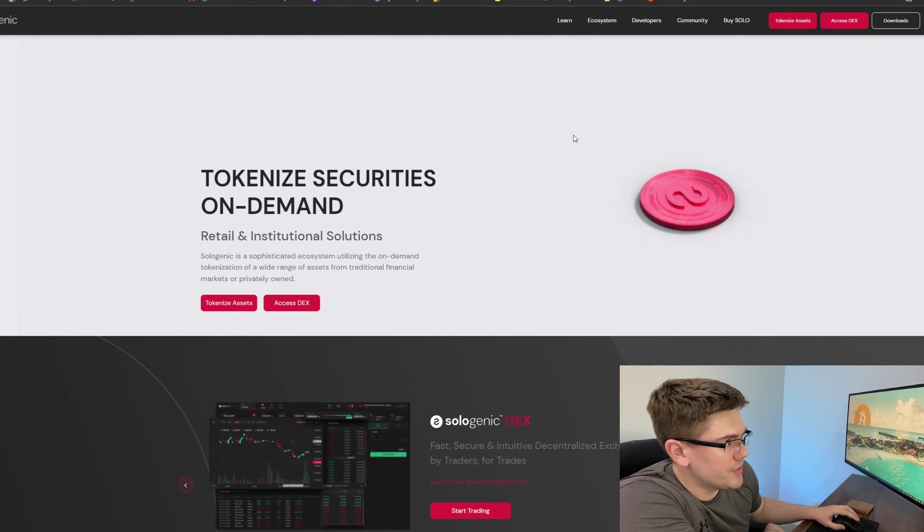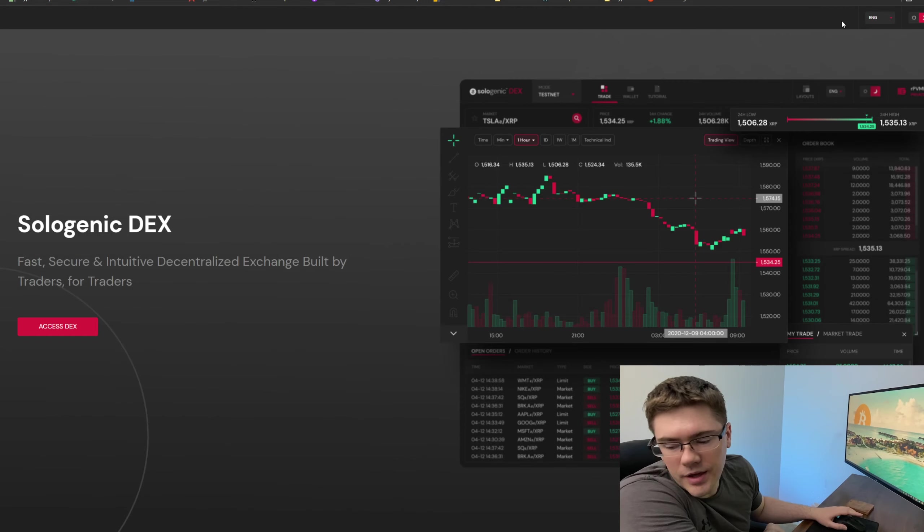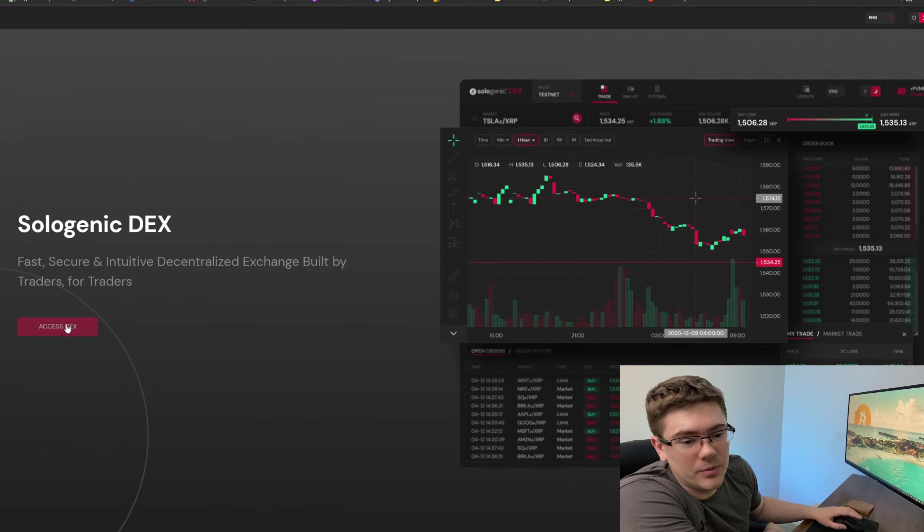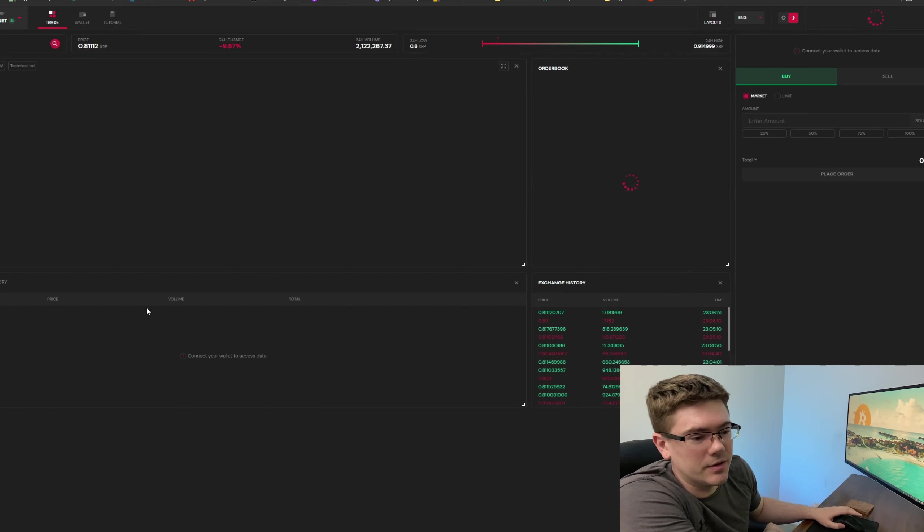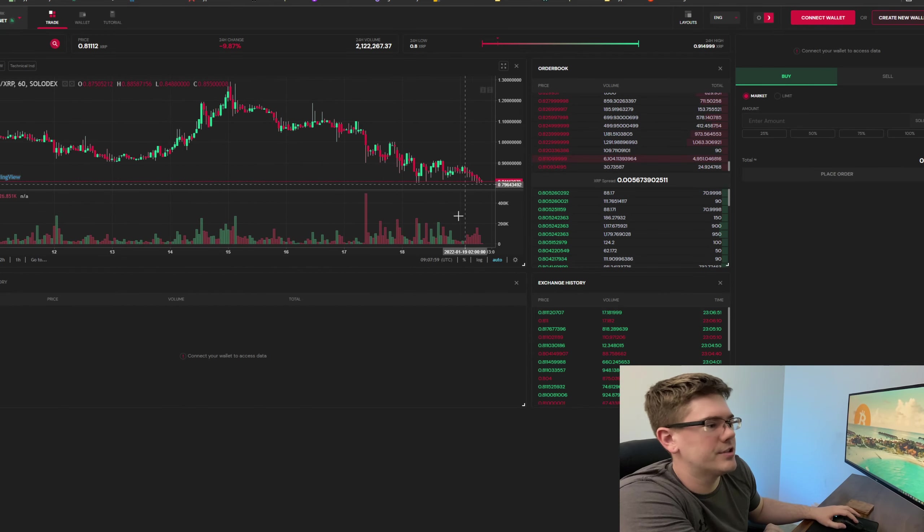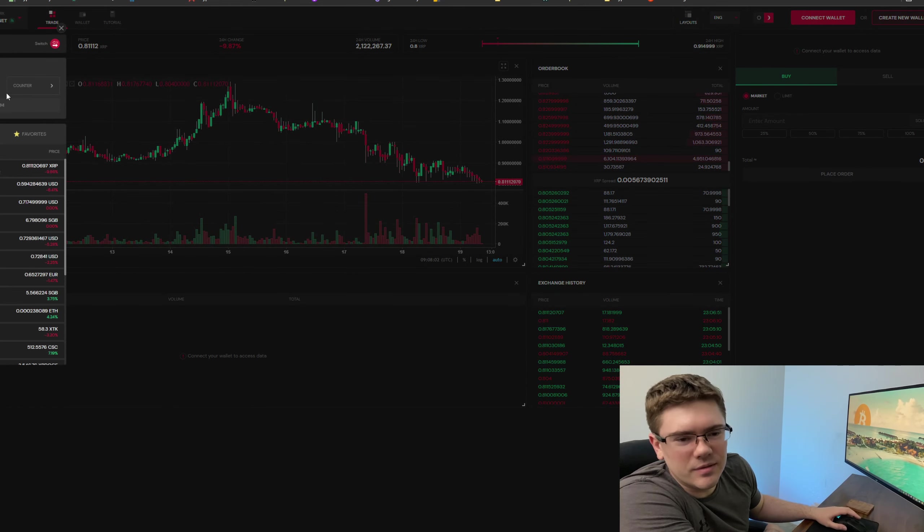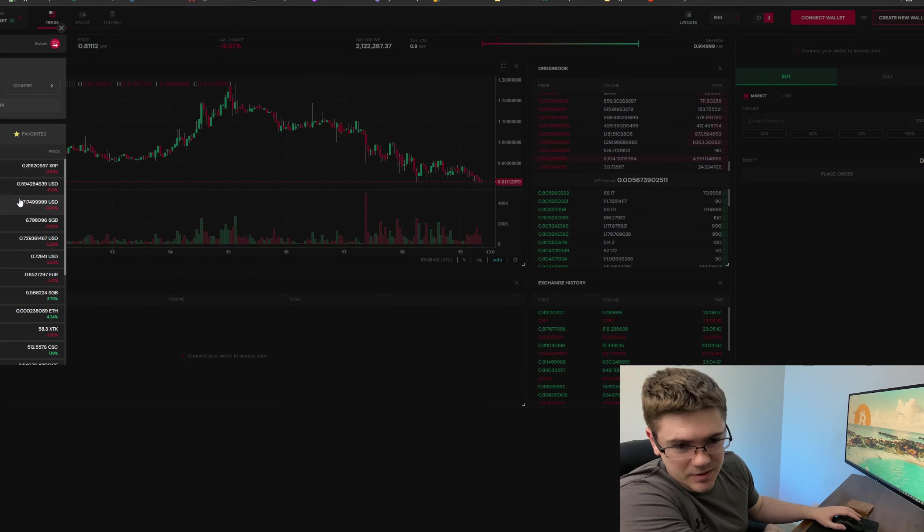This is their DEX. You can go here, click 'Access DEX,' and then it takes you to this page here, which is just the same thing. I don't know why they have this redundant page, but you can click this again and you go into their exchange.